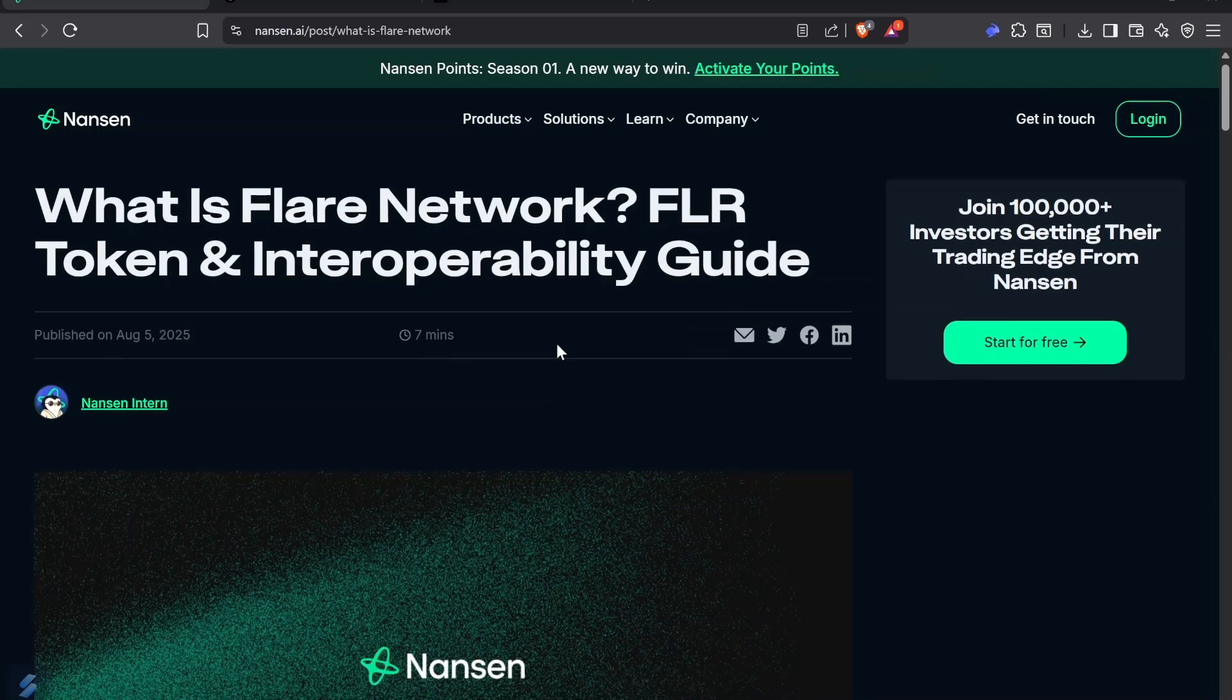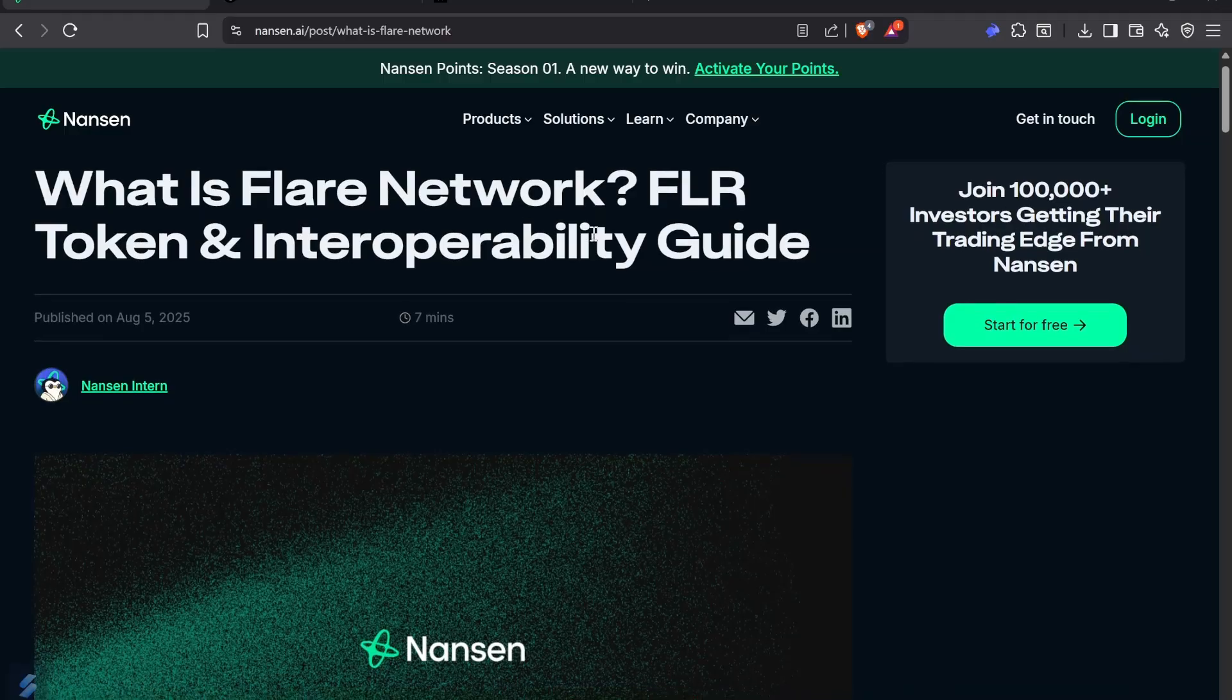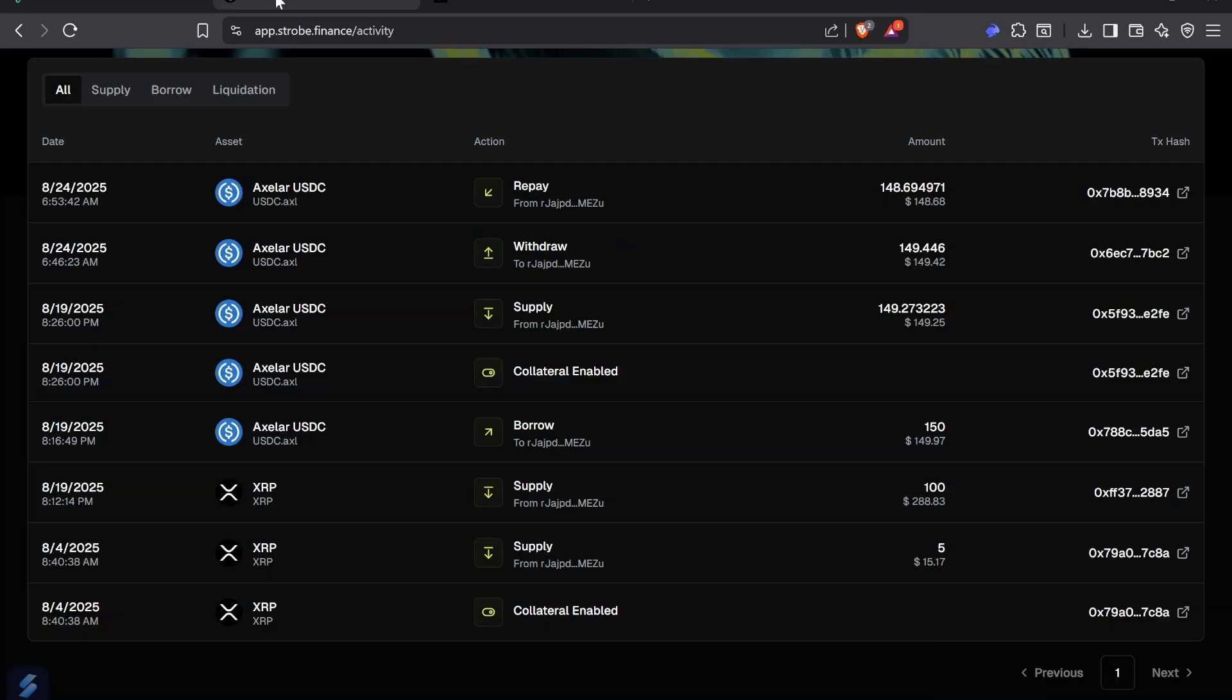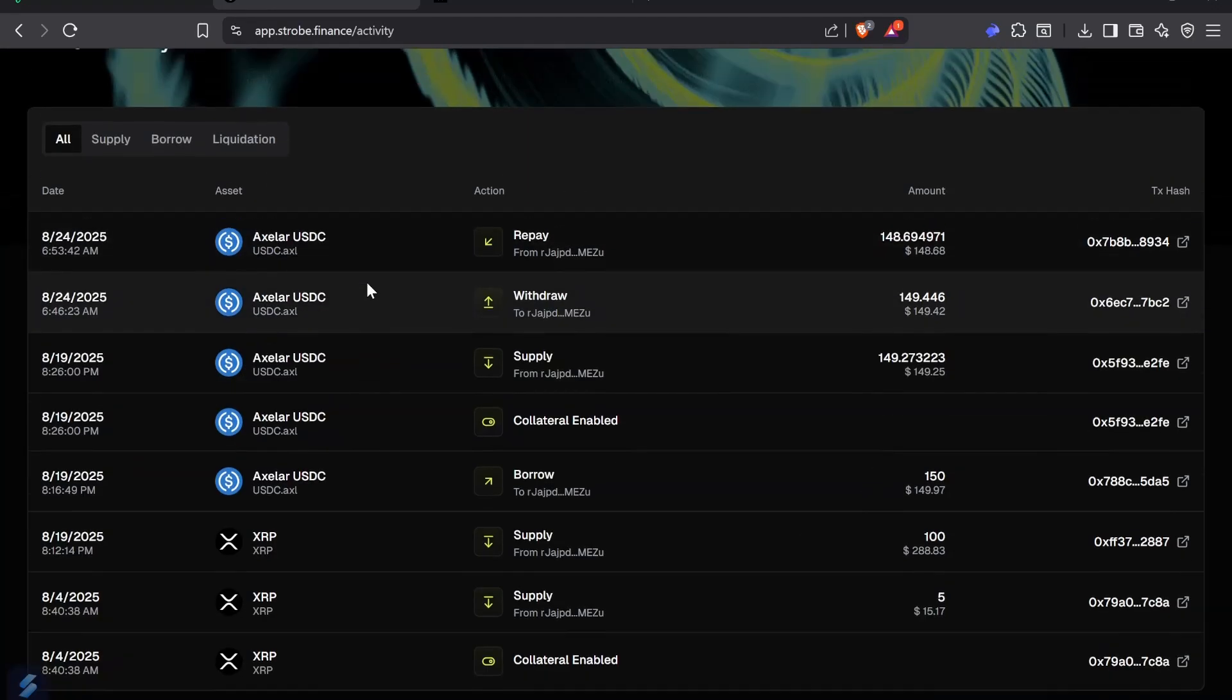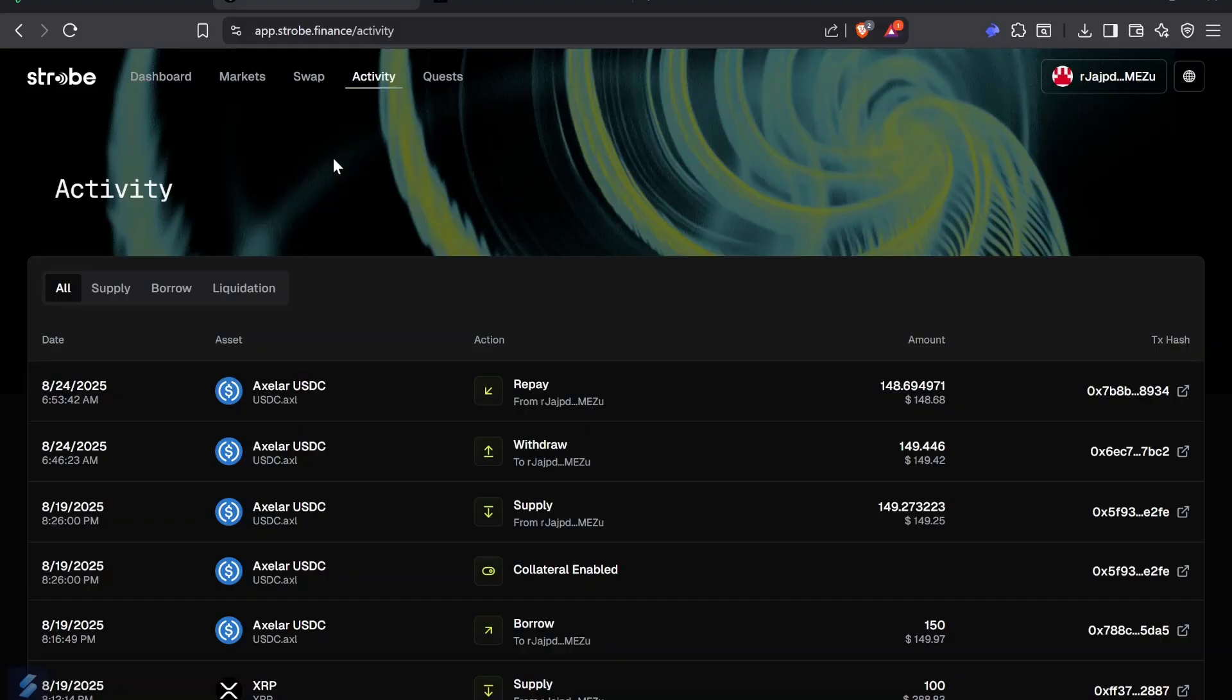Hey guys, welcome back. Nansen just posted this article on Flare and I want to talk about it because today I had a little experience with Strobe Finance, which is being built on the EVM sidechain. I don't want to talk about other projects negatively. I just want to understand the limitations of what they're using.